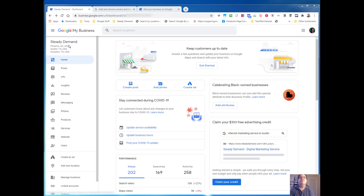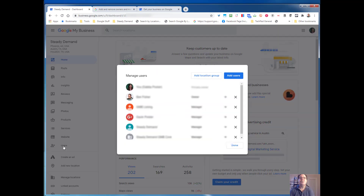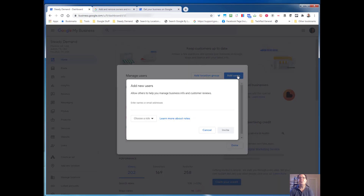If you are on the desktop version of GMB, you'll notice you have a web-based interface. You'll simply click on Users in the left-hand side, and then you want to click on Add Users.